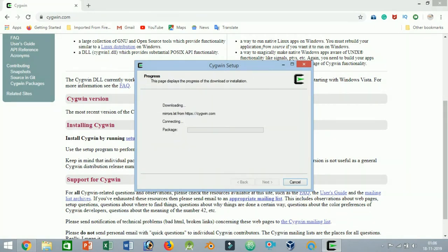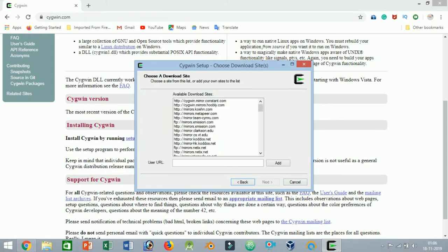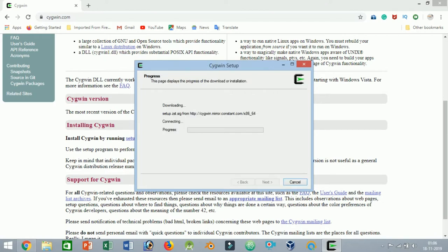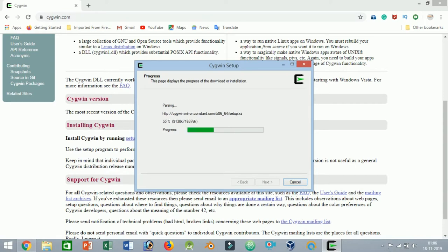Here you can select the download site from which you wish to download the required packages. Unfortunately, Cygwin doesn't provide any additional details like site location, so just select a random site and click on the button.